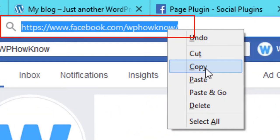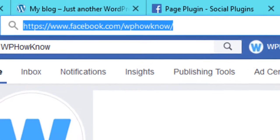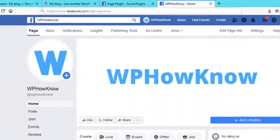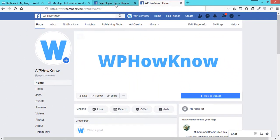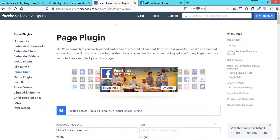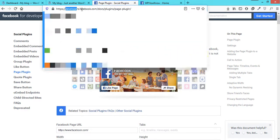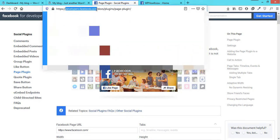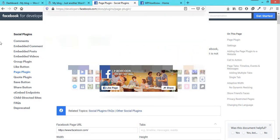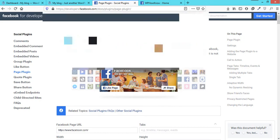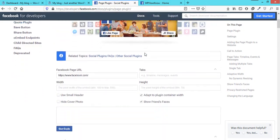Now to use Facebook Page Plugin, go to the plugins page provided by Facebook on developers.facebook.com. Its link is given in the description below. You can copy it from there.